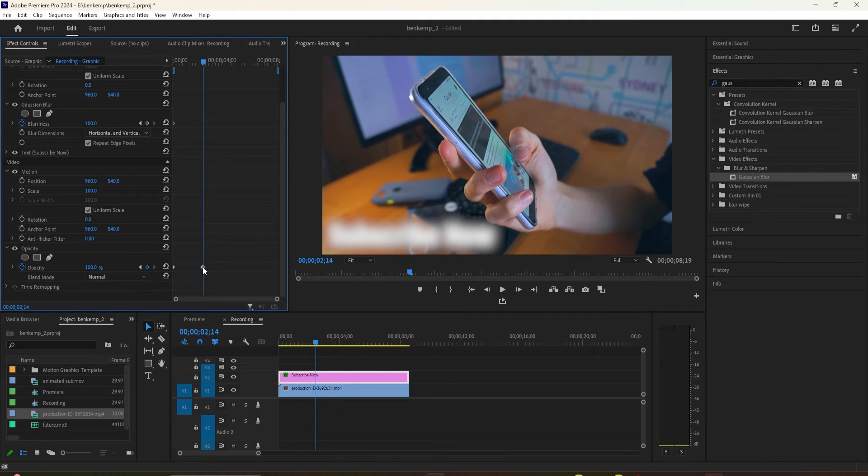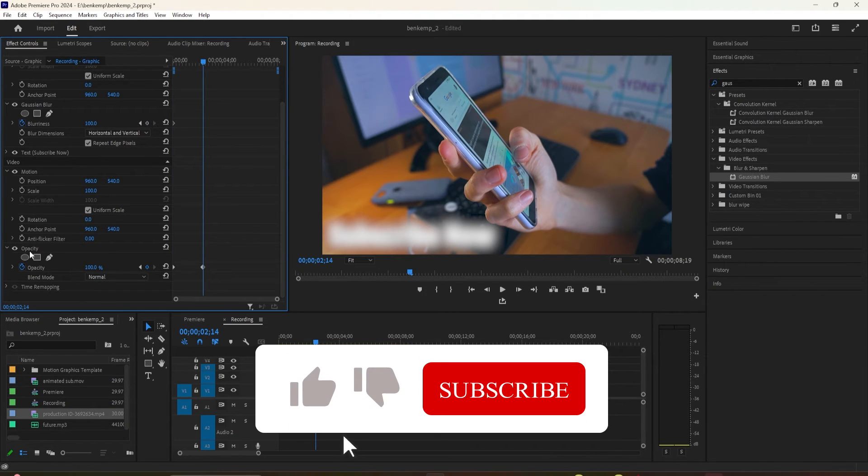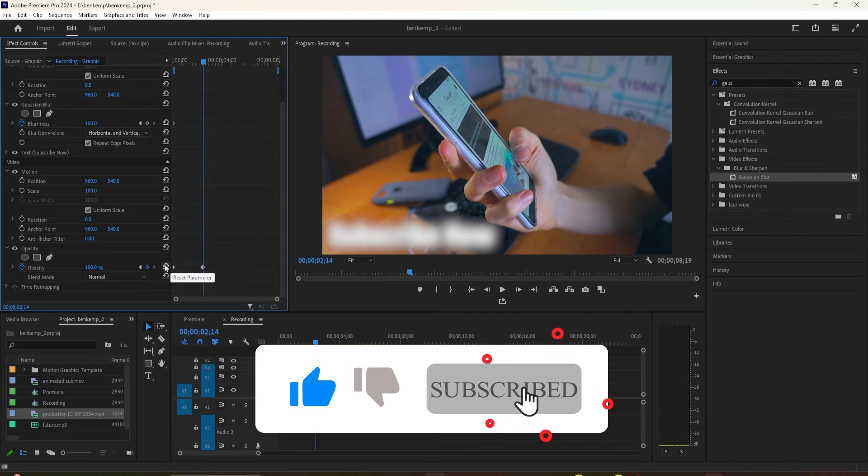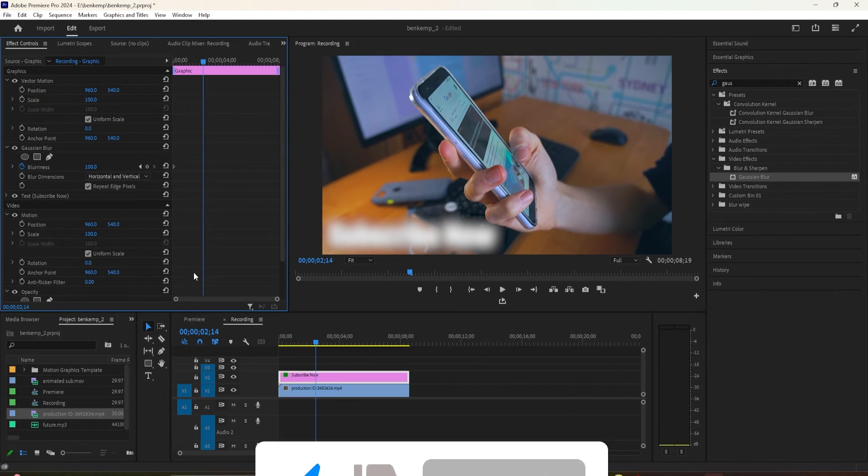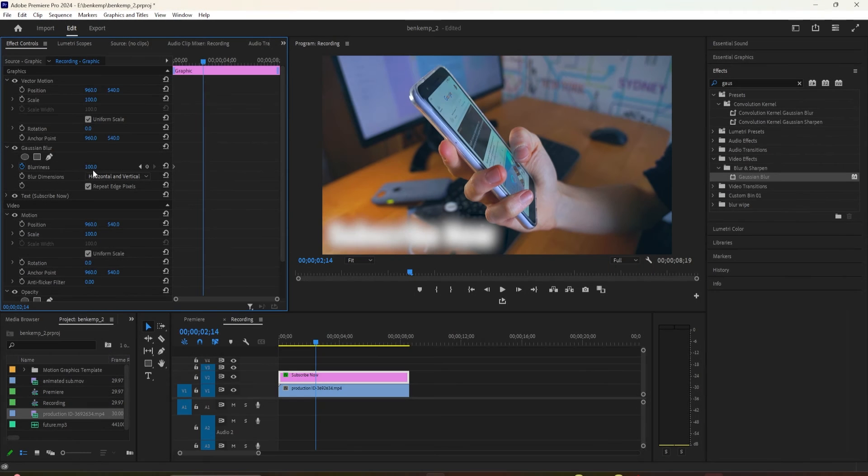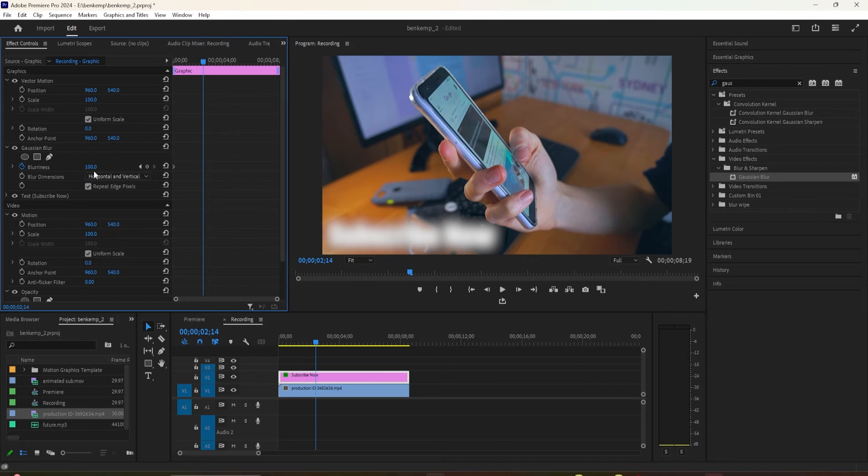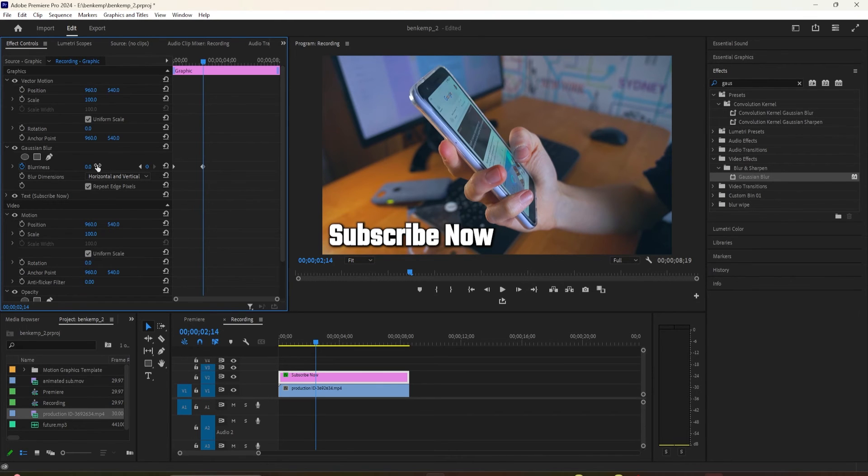we're going to want the time head at the location of our Opacity's ending keyframe. Go up to the Opacity property and click the right arrow next to the blue keyframe button to move the time head to the Opacity's second keyframe.